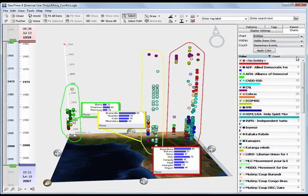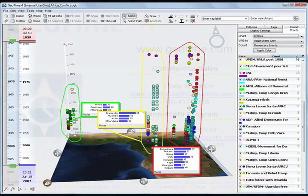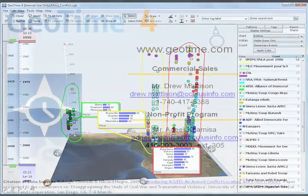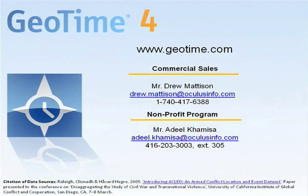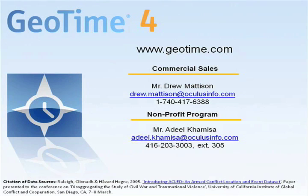Thank you for watching this demonstration of some of GeoTime's crisis mapping capabilities. If you have any questions, please do not hesitate to contact us for more information.